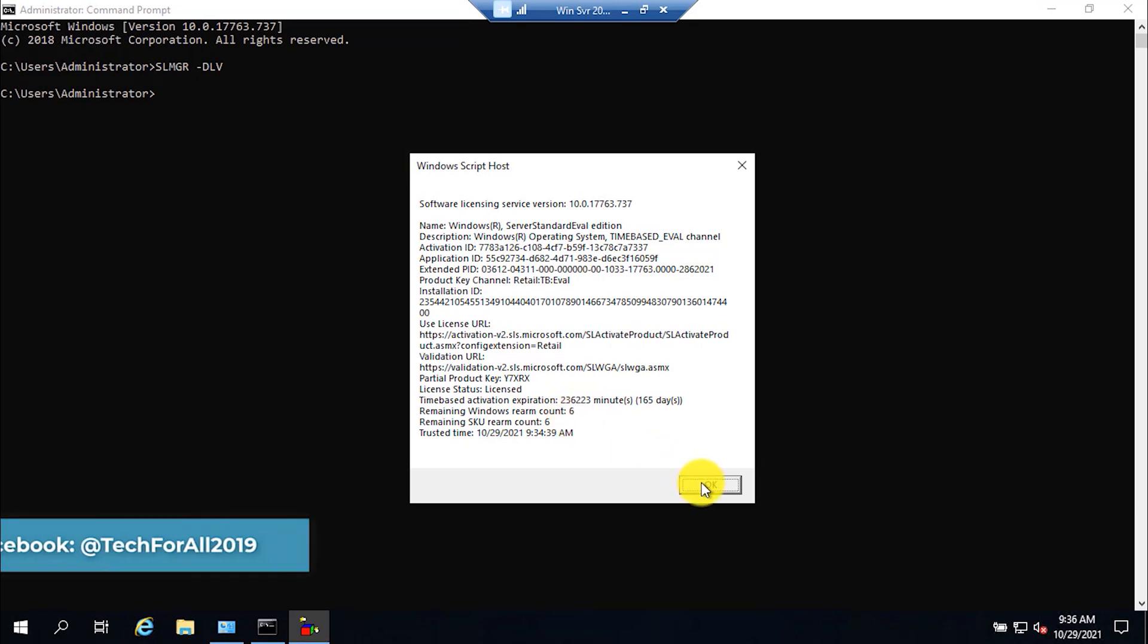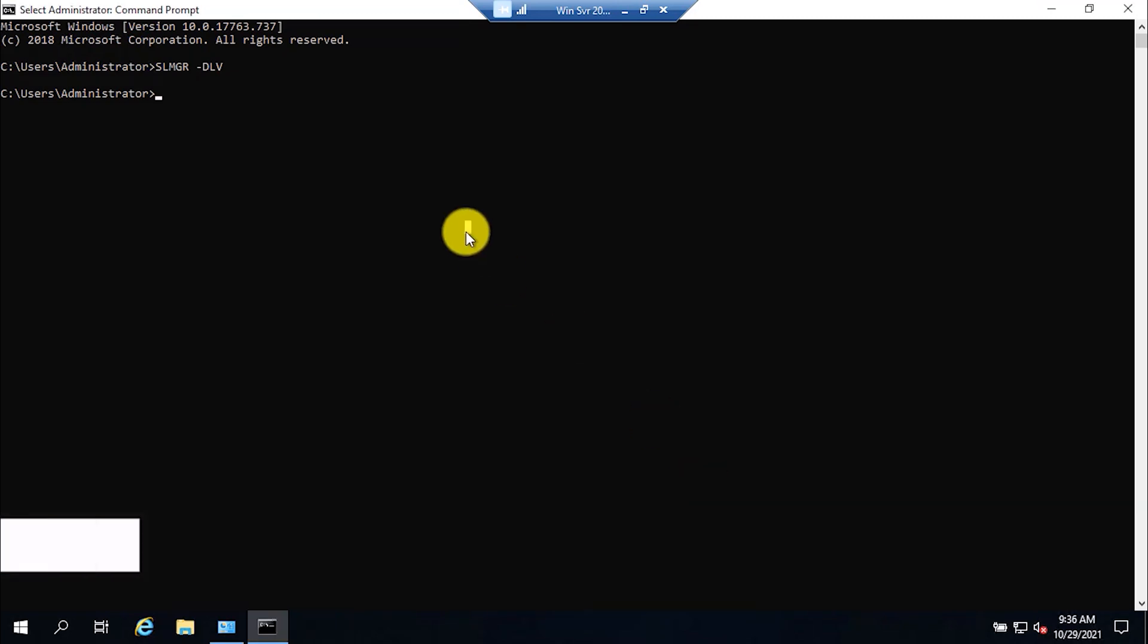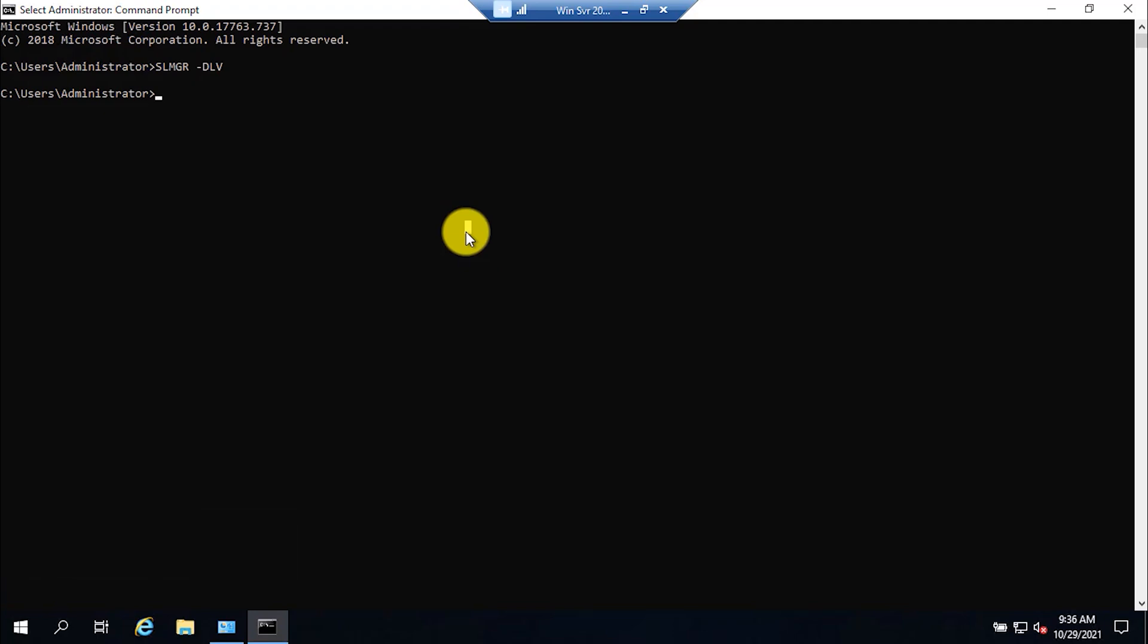Press the OK button to close this page. Now you need to type the second command which will reset the evaluation duration. Type slmgr space hyphen rearm.